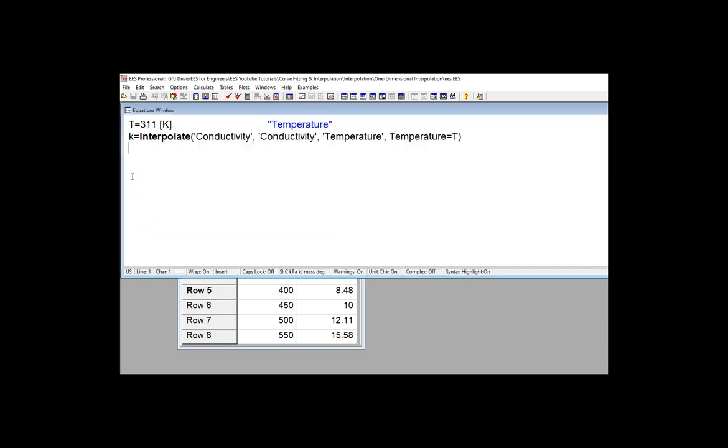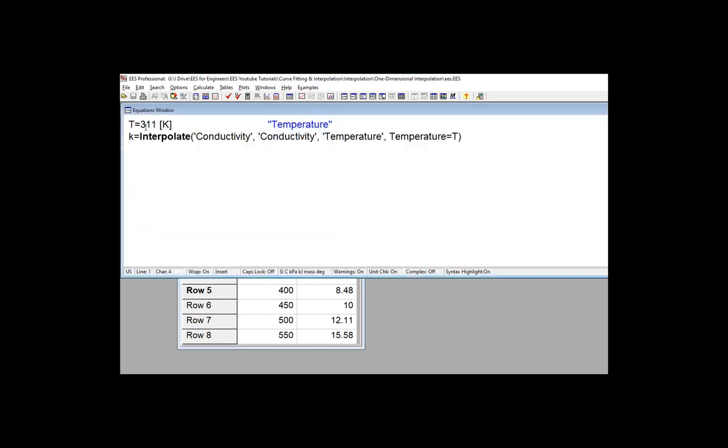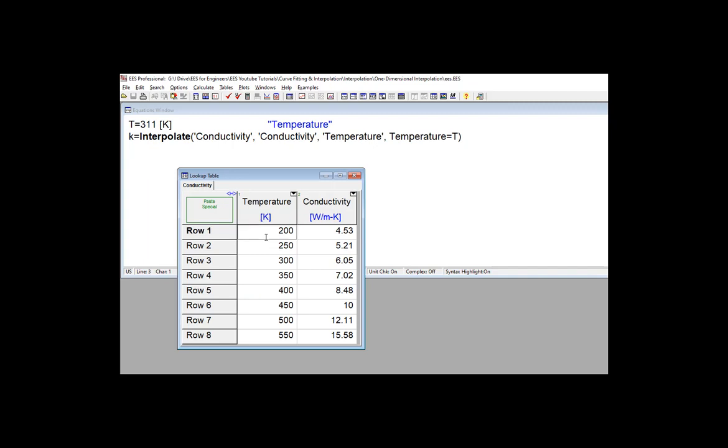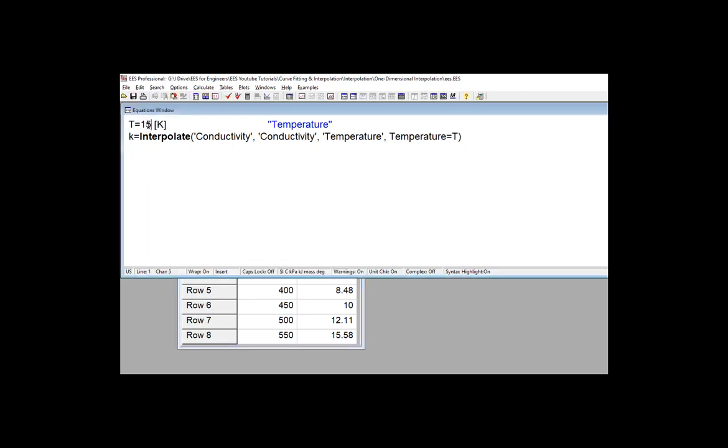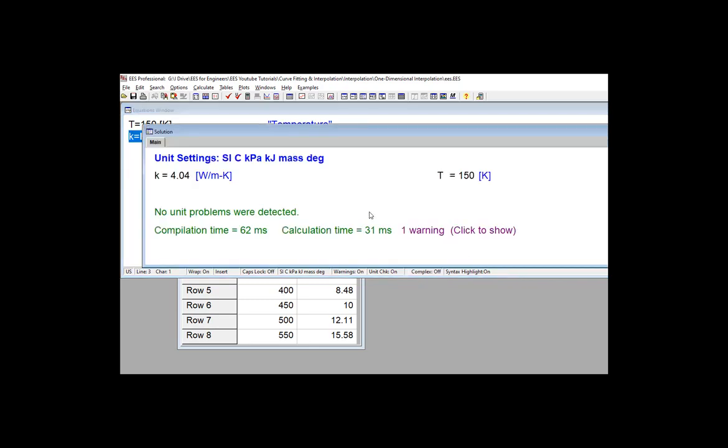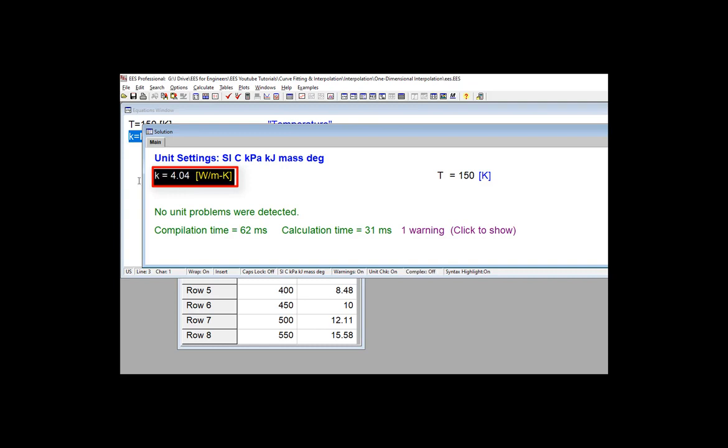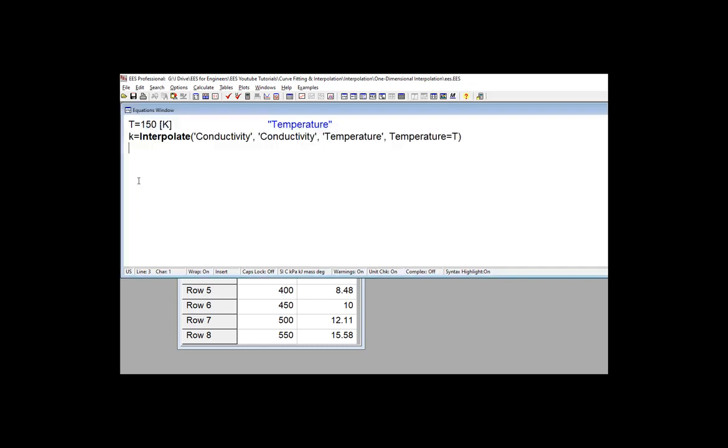So for example, 150 Kelvin is outside of the range of temperatures that are provided in this table, but we can estimate the conductivity at 150 Kelvin. In this case, we'll be using extrapolation, so T equals 150 Kelvin, the same command, and you're going to see then we get the reasonable extrapolation of k equals 4.04 watts per meter Kelvin.